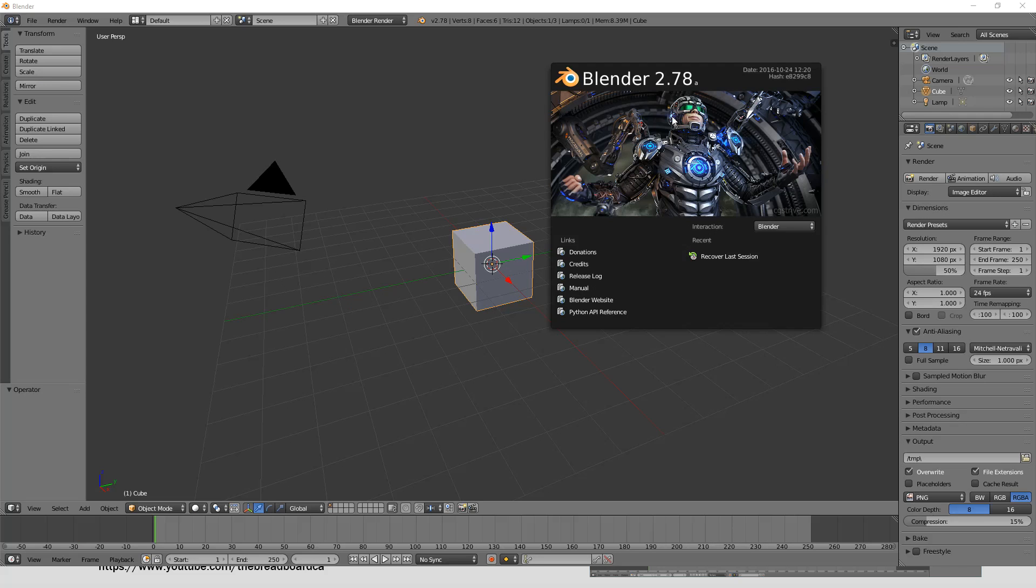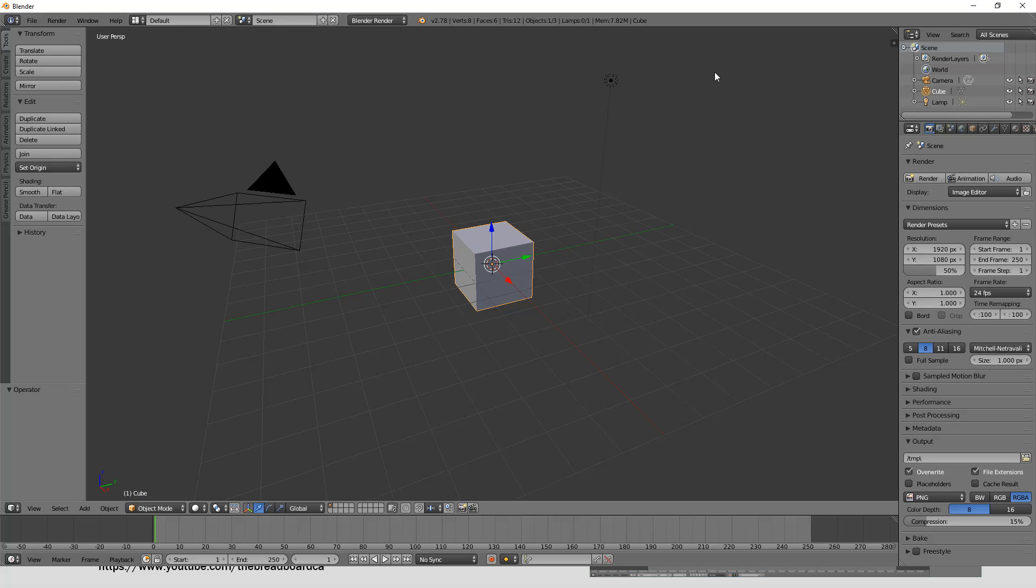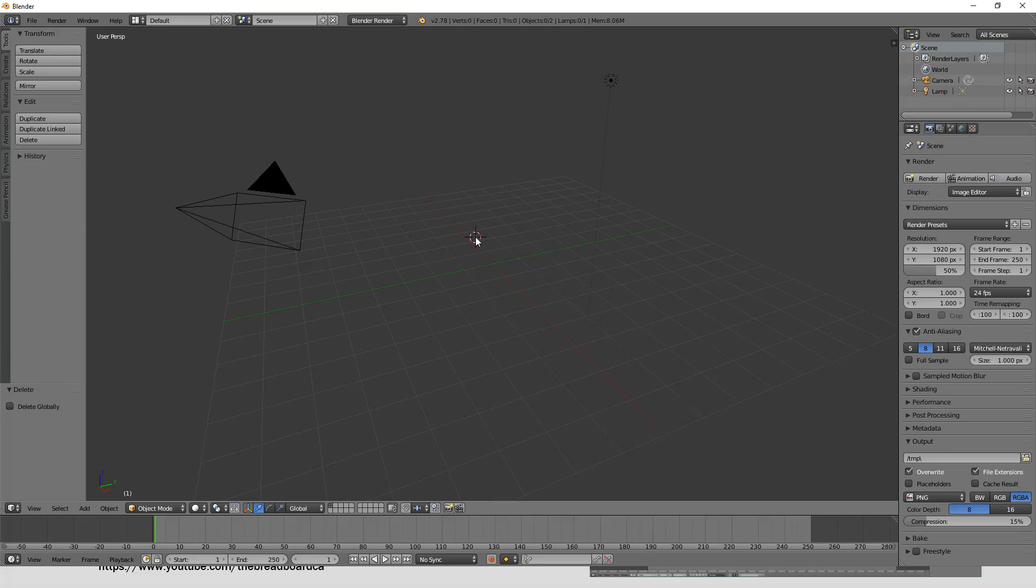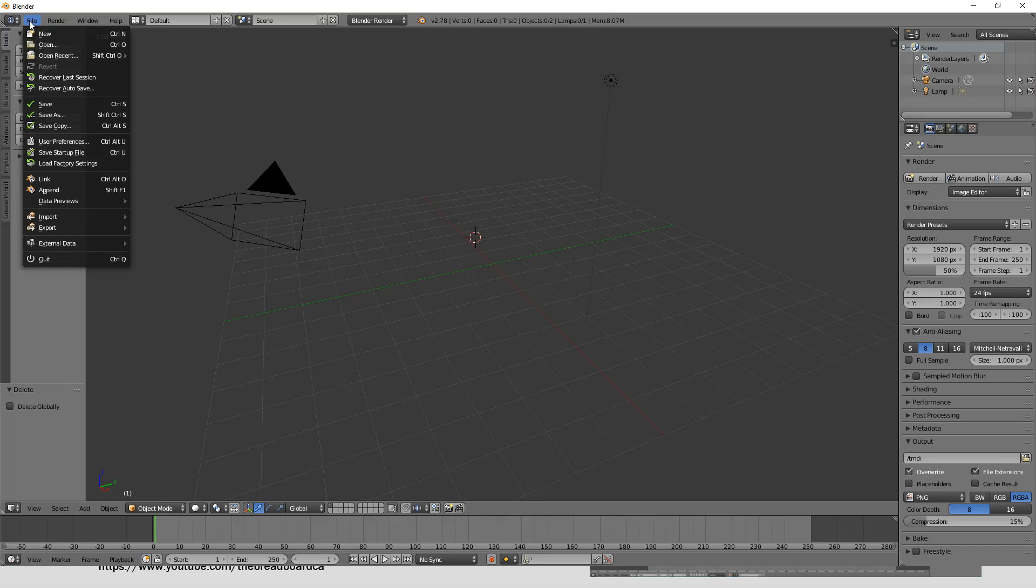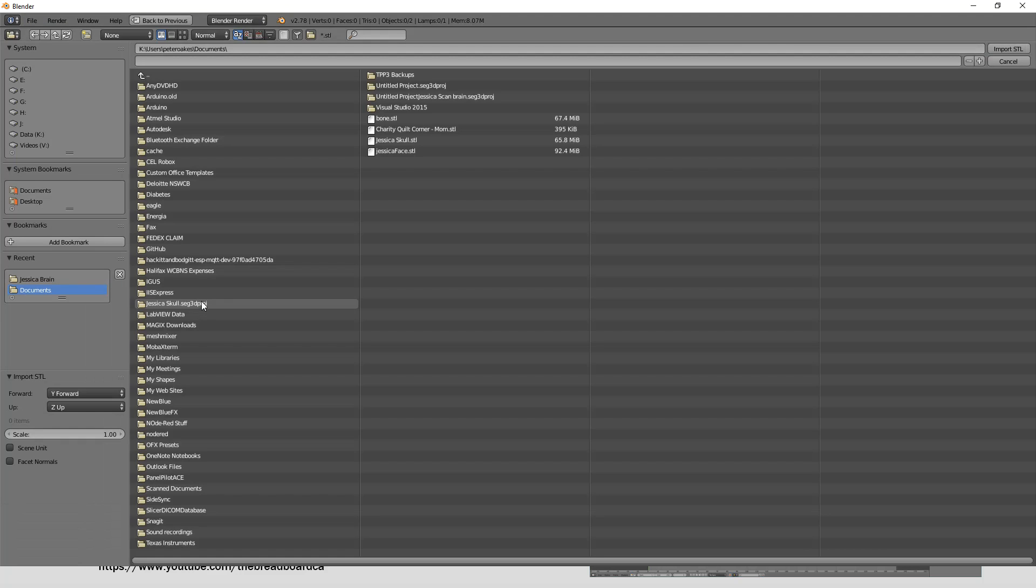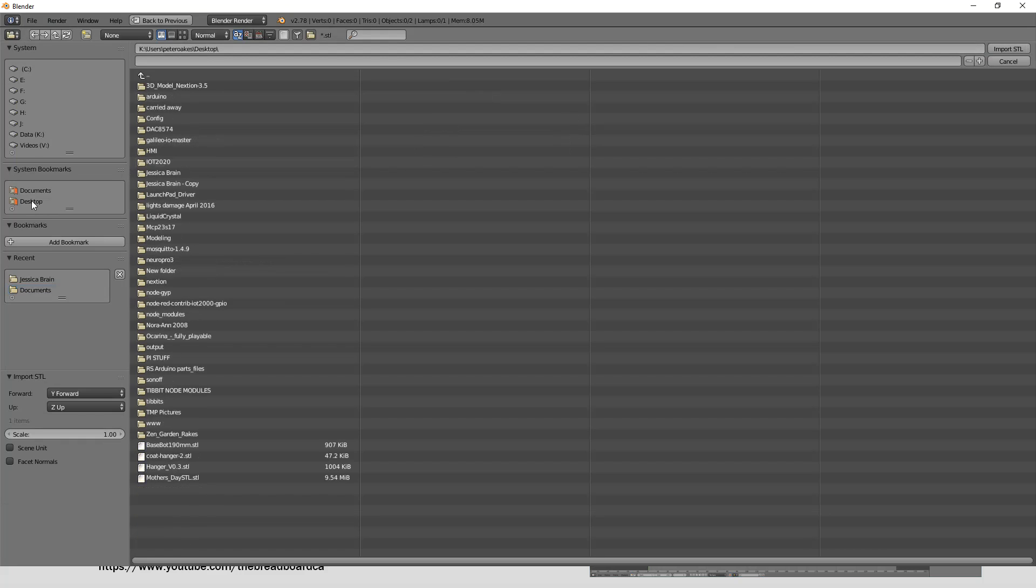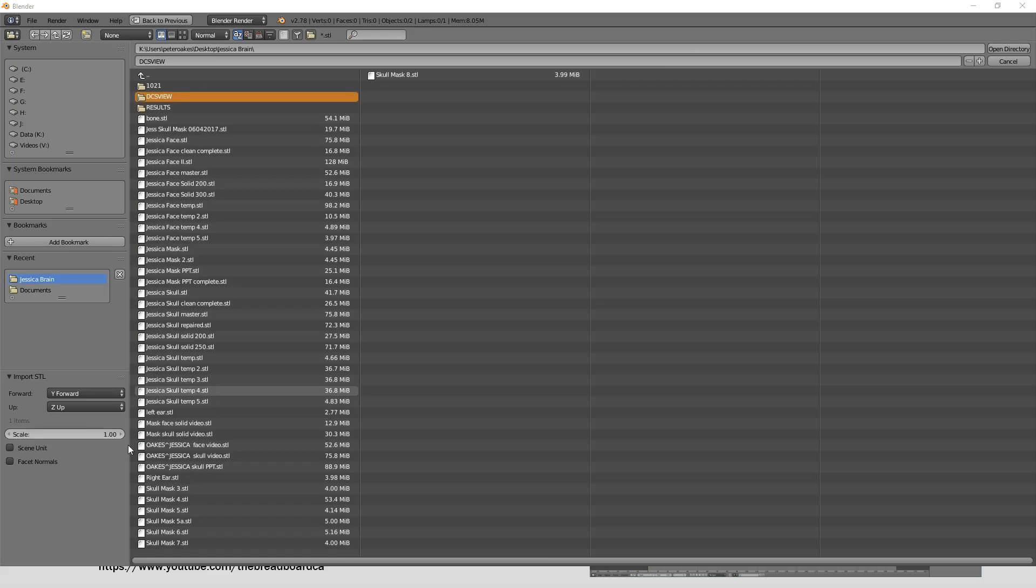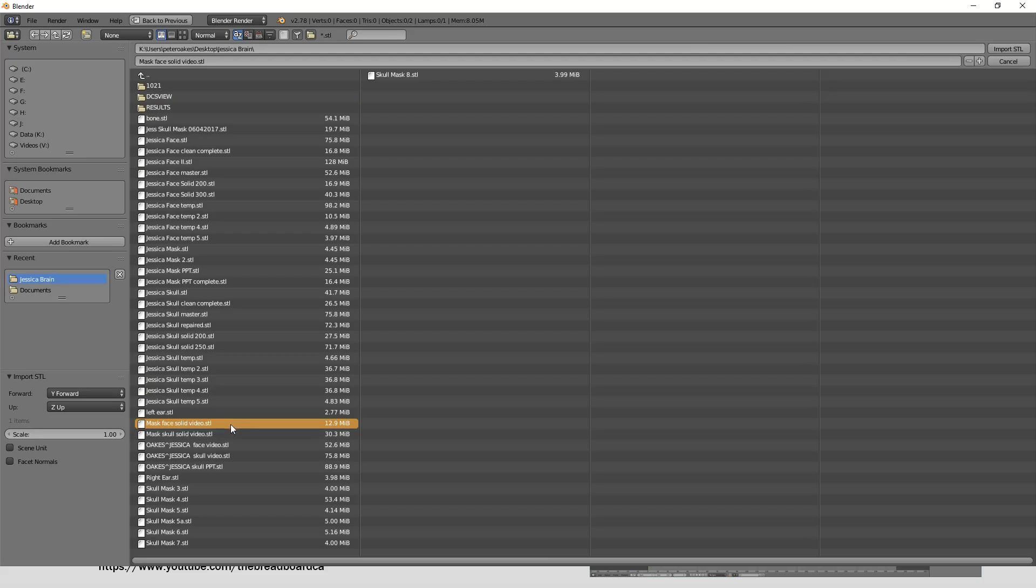So this is how Blender 2.78 loads up. We just click away that. You normally get a little default cube that shows up. So just select it, press delete and accept that to get rid of it. Now first thing we need to do is load both of our models in. So we're going to do a file import and then pick STL.